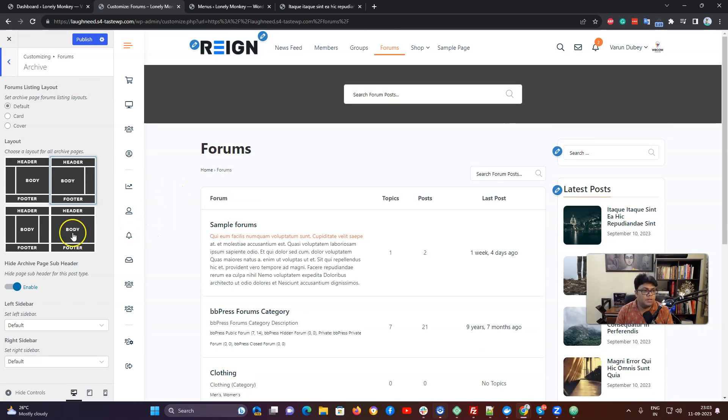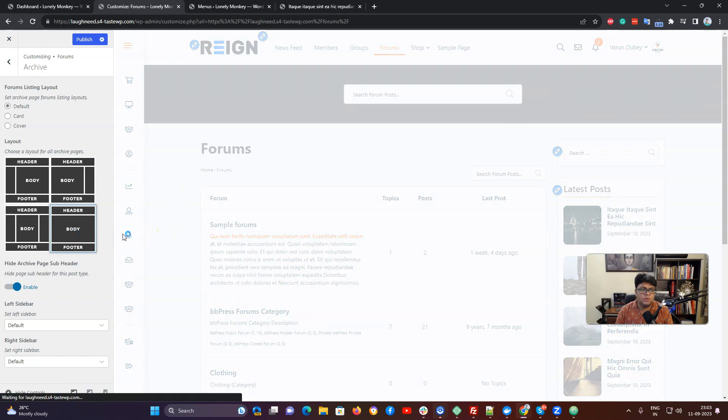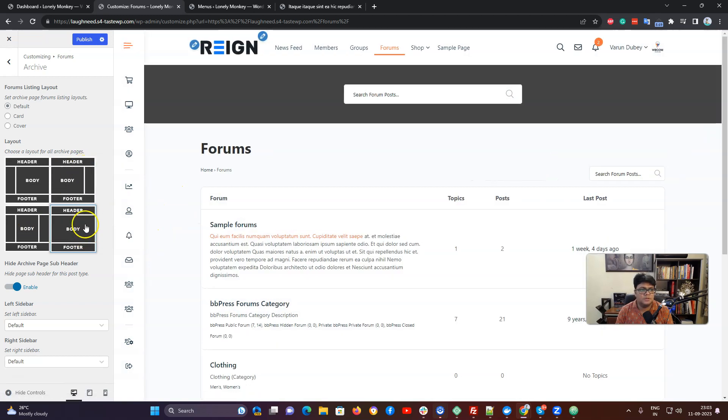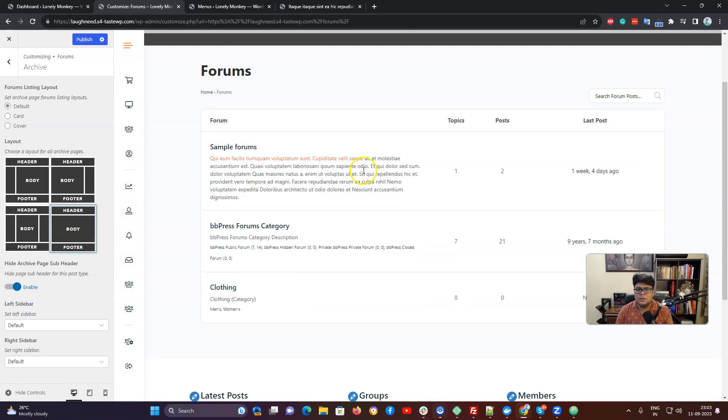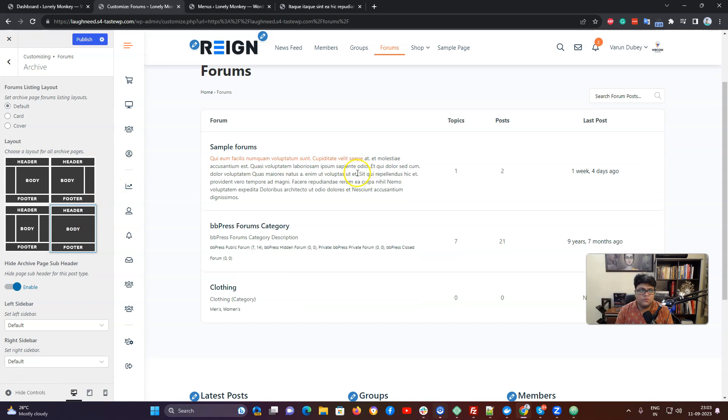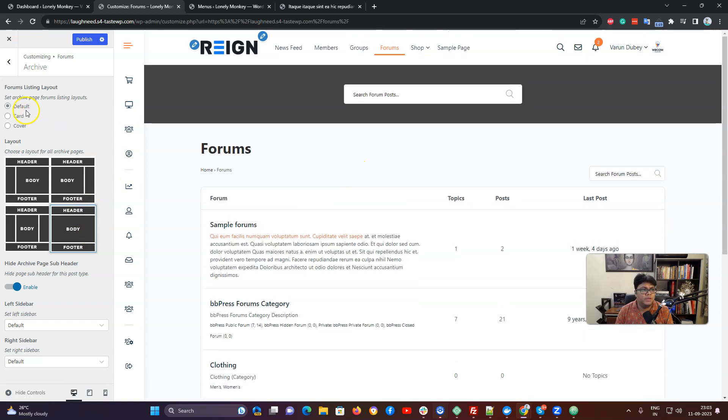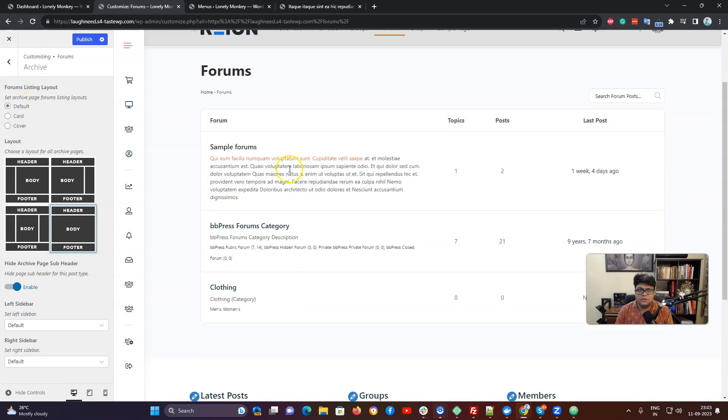You can keep it or you can also hide the sidebar using these layout options. For forum point of view we have three distinct layouts: default, card, and cover.